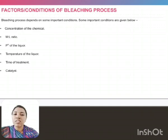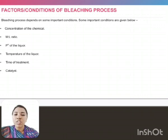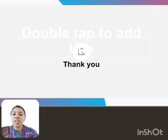Factors to be considered for the bleaching process. There are so many factors to be considered for the bleaching process: the concentration of the chemical, M:L ratio, pH value of the liquor, temperature of the liquor, time of treatment, and catalyst. These are the factors to be considered for carrying out this process. Thank you.